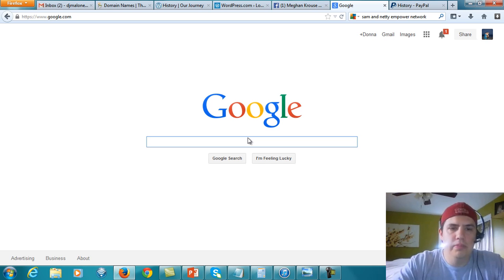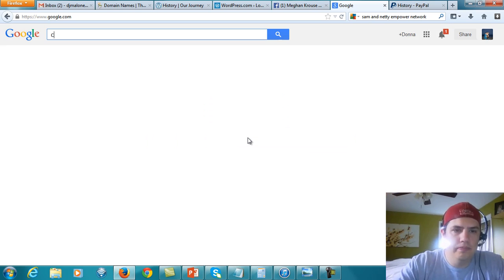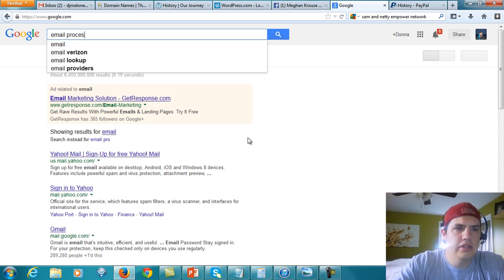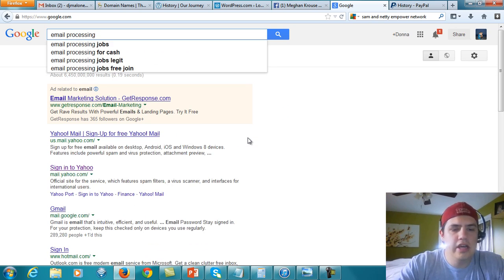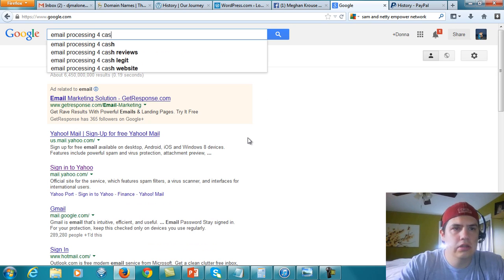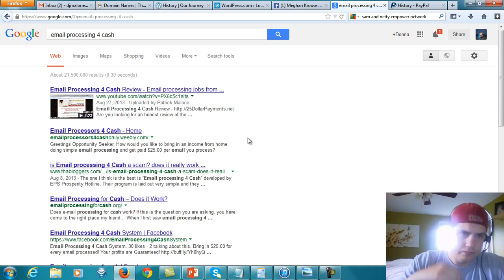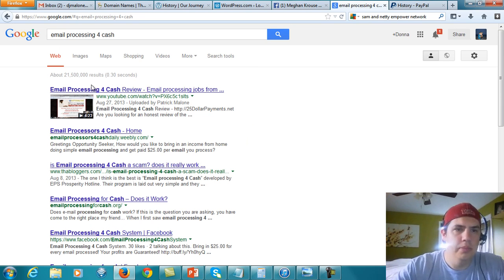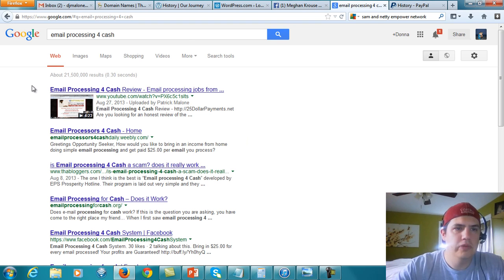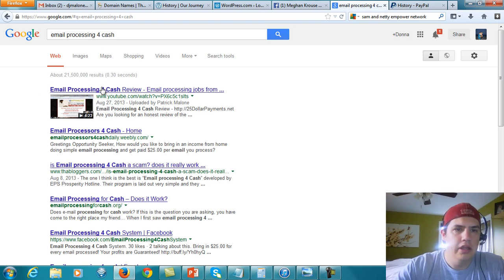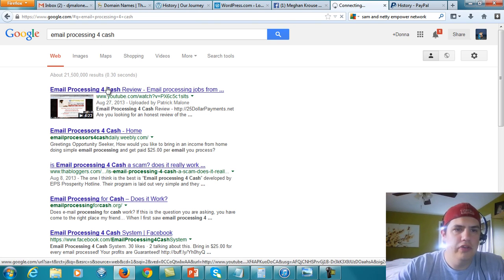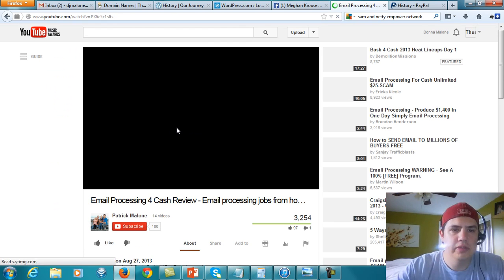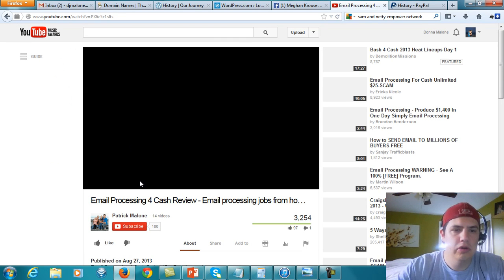If you go to Google and type in email processing for cash, you see here number one video. This is actually the number one result for this search term. It's a video review that I did for this particular program.